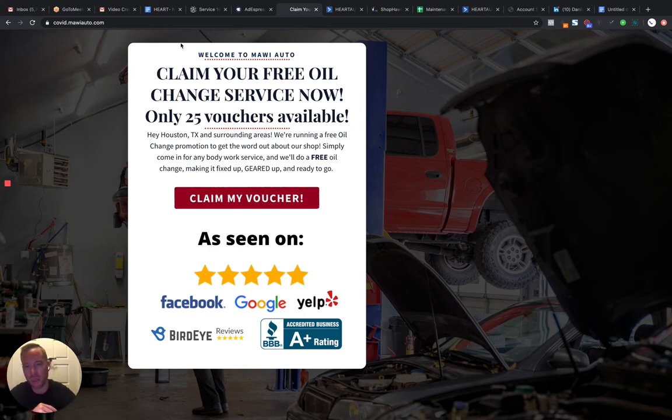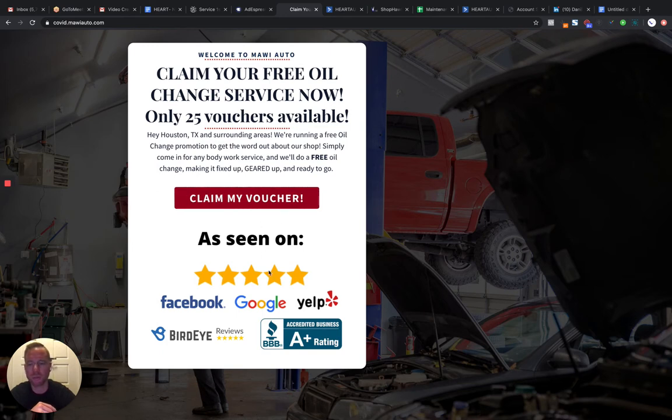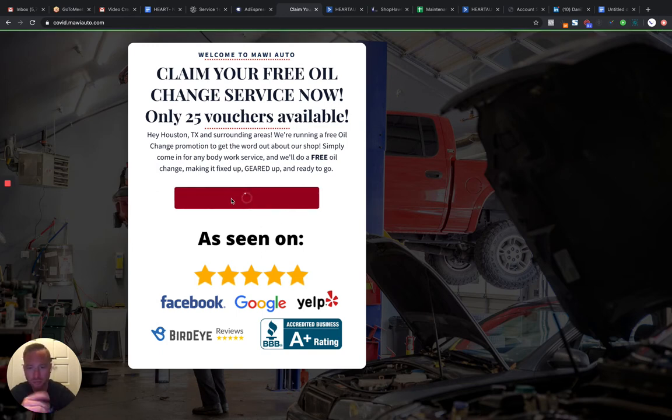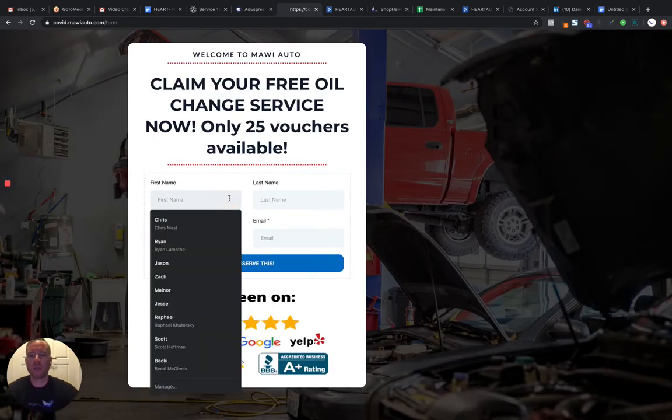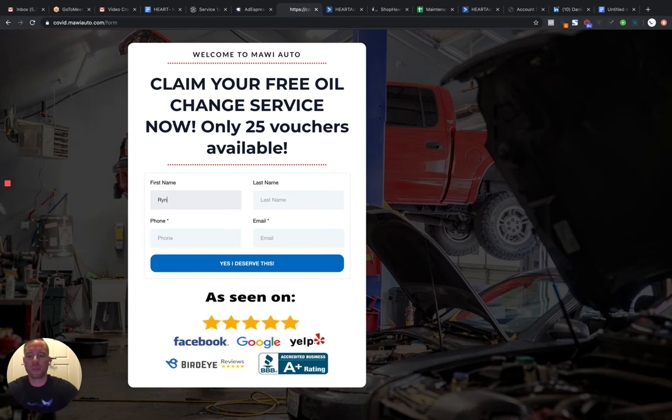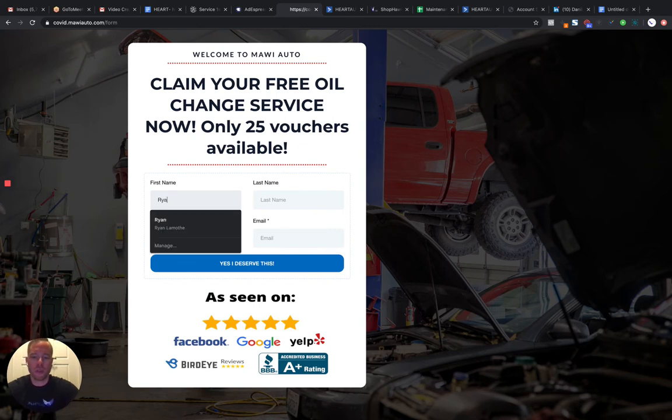So repeat the offer here. Just a little social proof here. Claim my voucher for that offer. Now the person is going to fill in their info. Pretty straightforward.